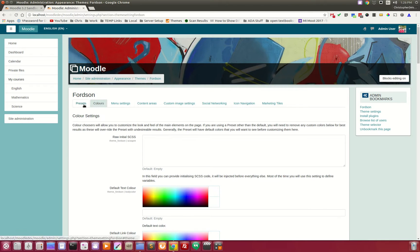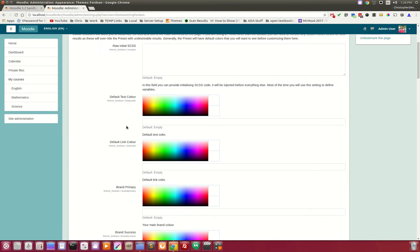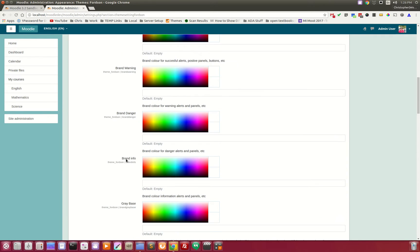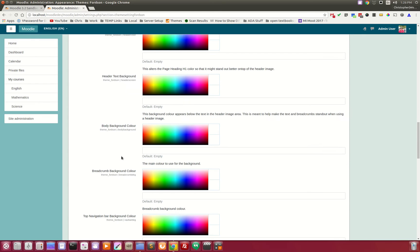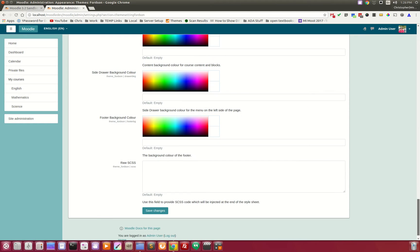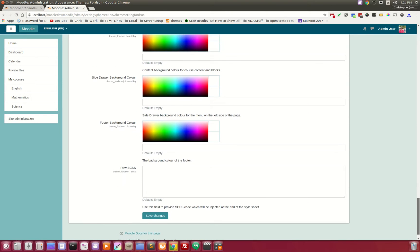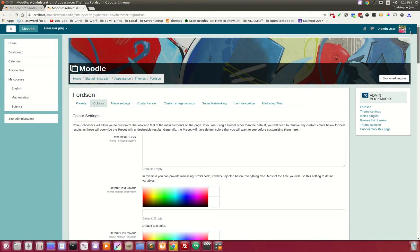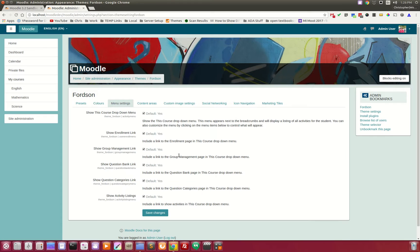On the Colors tab, we've added some color choosers. You can see that almost every major element of the design has a color picker, and it will change for the theme. The next tab over is menu settings.